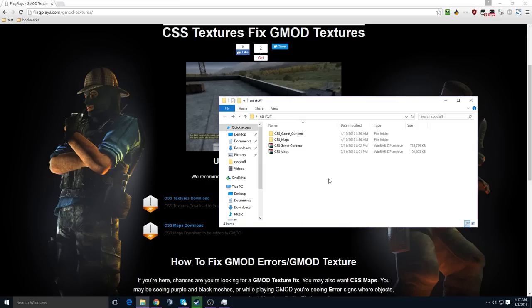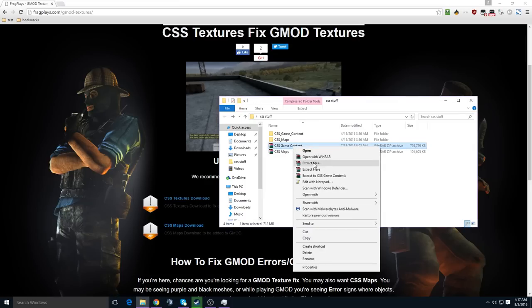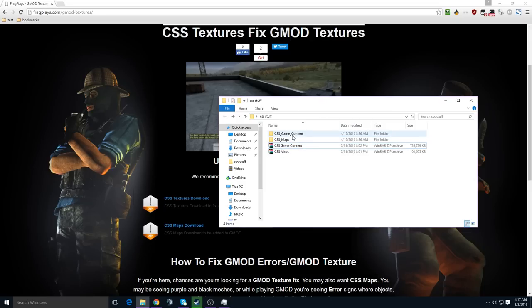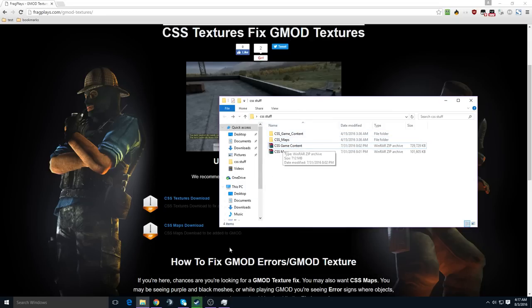Once you have downloaded it, right-click the zip file and extract here, and you'll end up with the CSS Game Content folder and the CSS Maps folder.